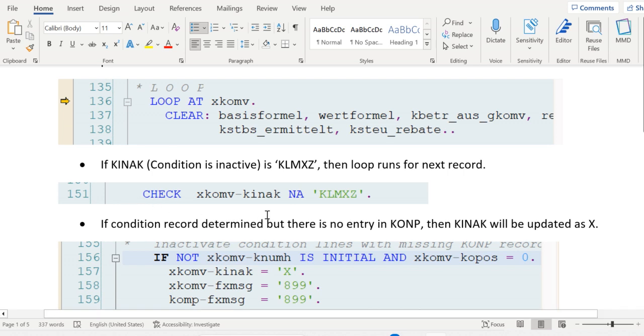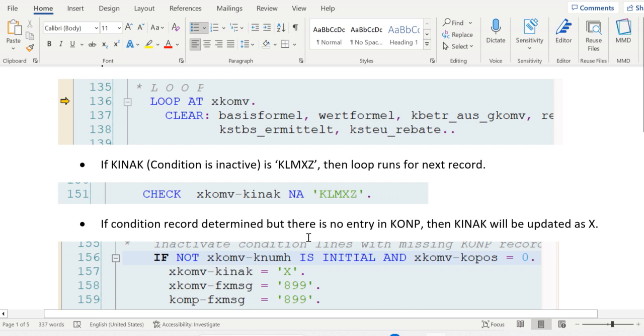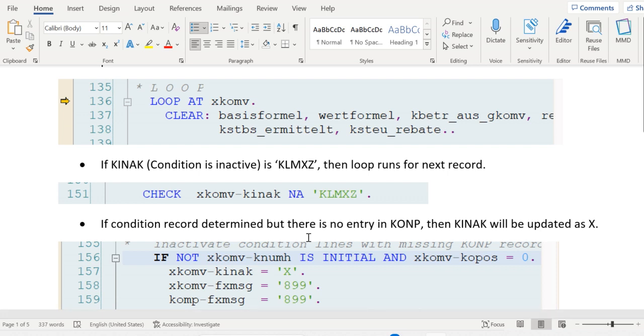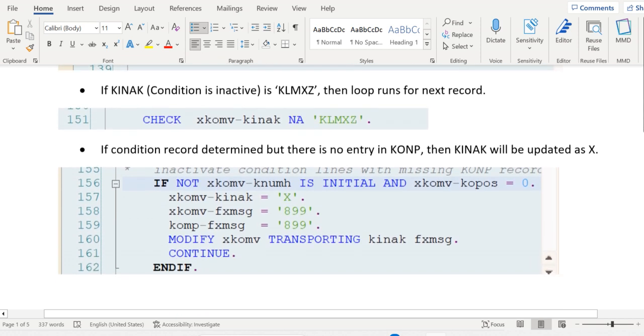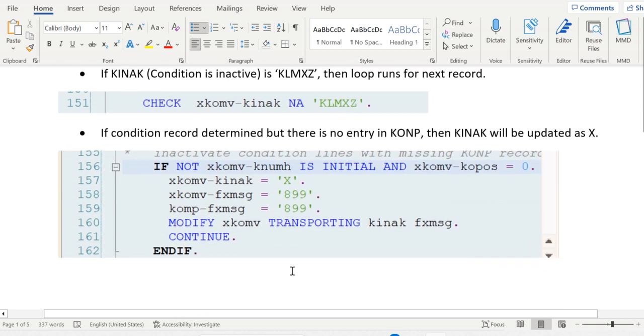Whenever KINAK is not equal to KLMXZ, then only the next code in that loop will be triggered. If it is KLMXZ, then the loop will run for the second record without running the further code. Now let's move forward to the next validation.